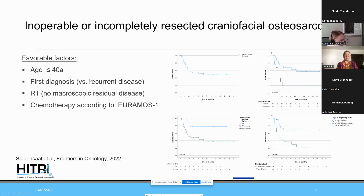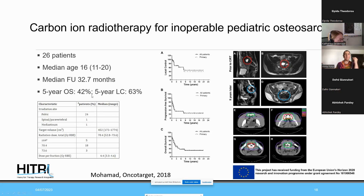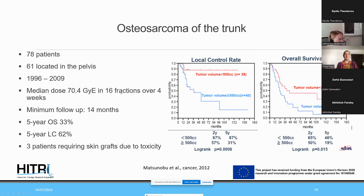Turning to publications from colleagues: a recent Japanese publication on inoperable pediatric osteosarcoma included 26 patients, mostly pelvic, with a median age of 16 years and median follow-up of 32 months. Five-year overall survival was 42% and five-year local control was 60%. Even in this desperate situation with chemotherapy, particle therapy can achieve progression-free survival prolongation and overall survival improvement.